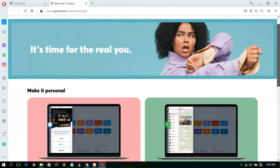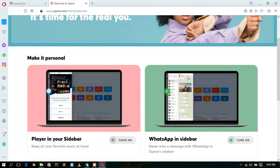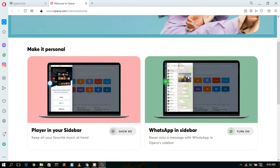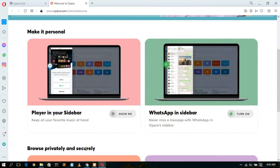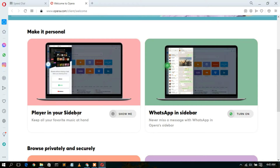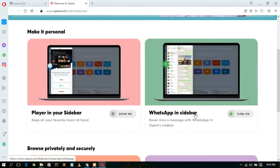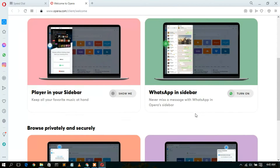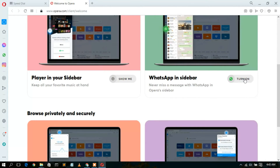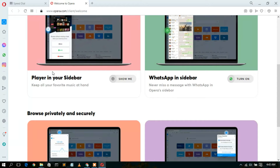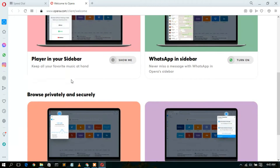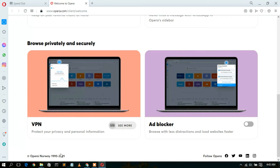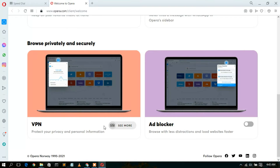If you scroll down, you can see the 'Make it personal' section where you can customize Opera as per your wish. You can add a player in your sidebar, and you can also add WhatsApp in your sidebar as well. Simply click on 'Turn on' or 'Show me' for the player in your sidebar. You can also add a VPN.